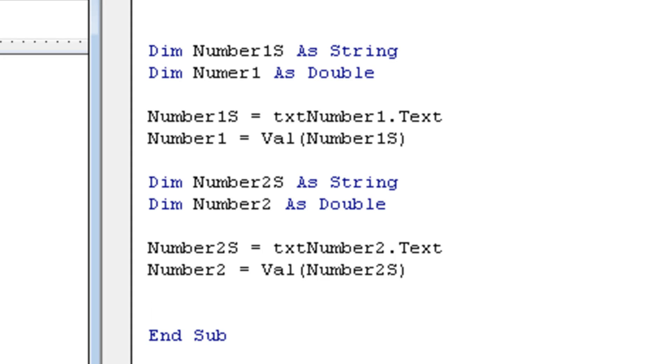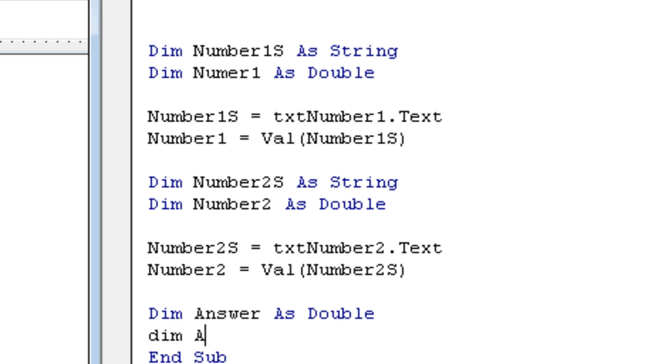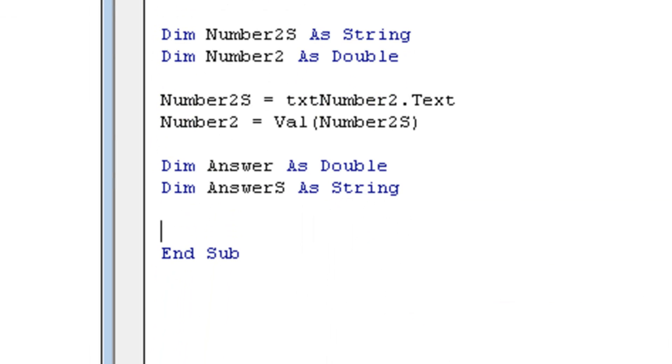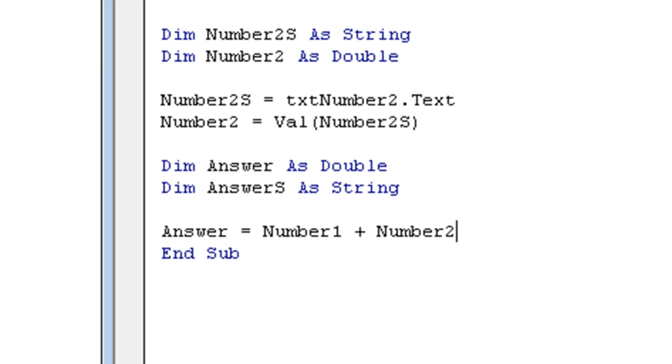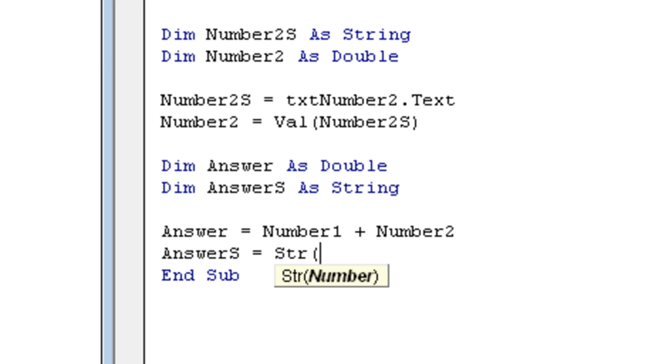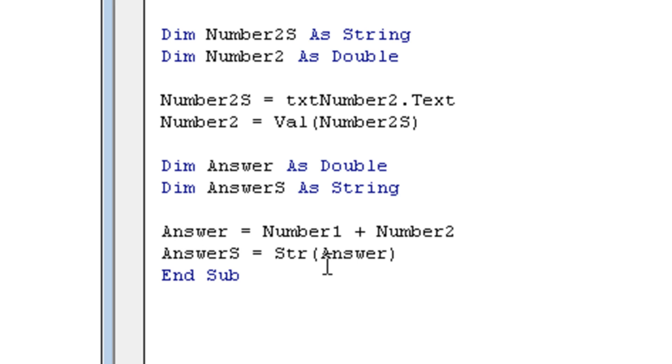Okay, so number two as is txt number two dot text. Obviously it has to be for number two dot text because we're referring to the number two text box right over here this time. Okay, so let's make number two, well, Val of number two as. Alright, I hope you're still with me because it's basically doing the same thing we did with number one. Alright, now let's do the same thing we just did but then for our result. So we're gonna say dim answer or result, doesn't matter, as double, and dim answer as a string.